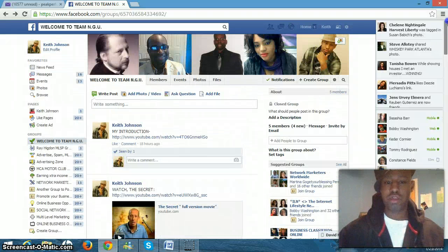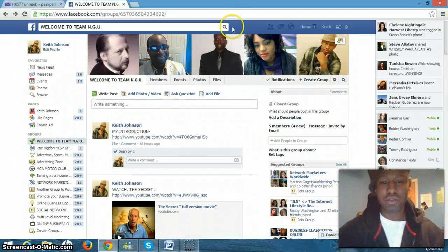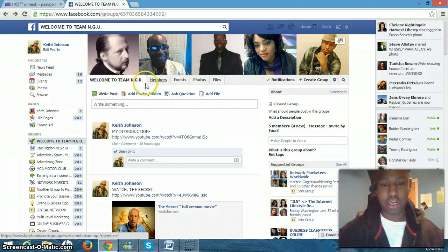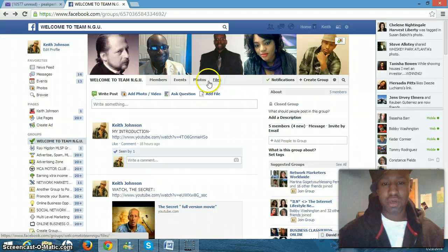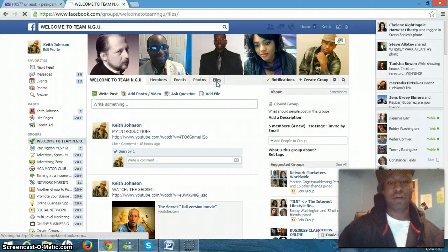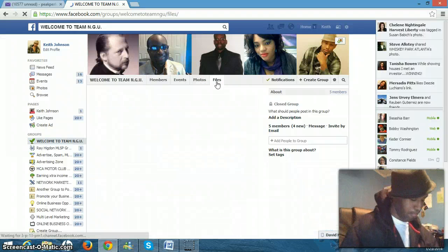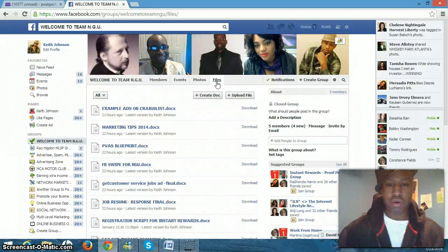And one other notable mention is the files. You're going to come over here. You can check out the members in the group, any events that we might publish, photos, but really what you're going to focus on for the time being is files. Click on files.